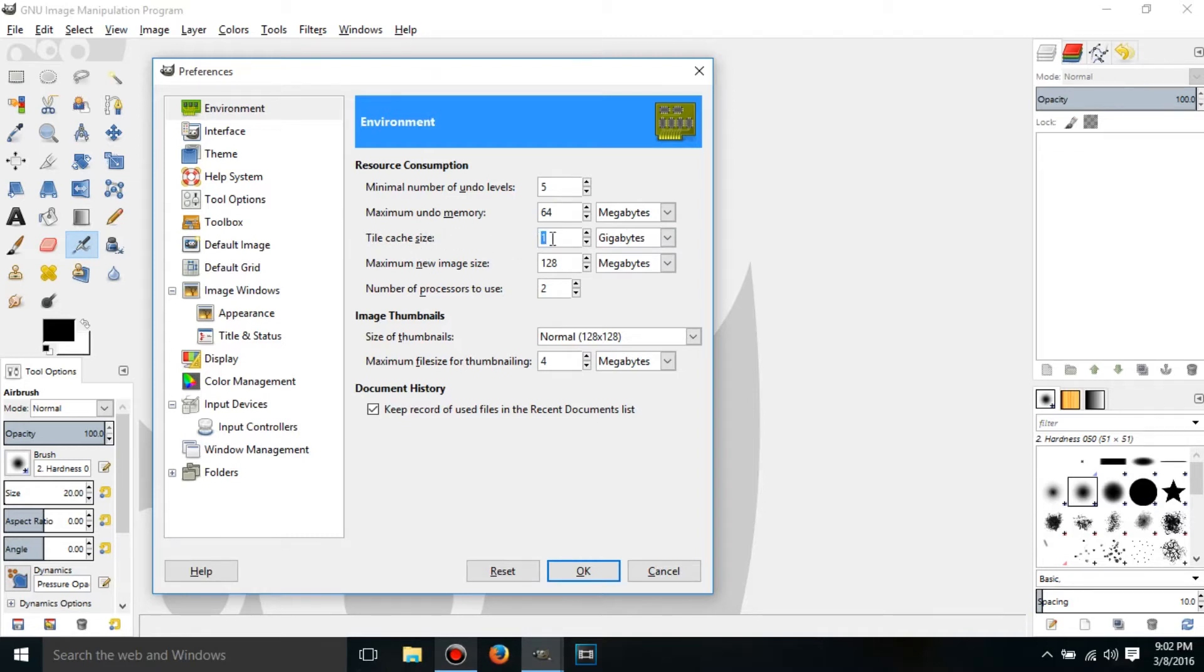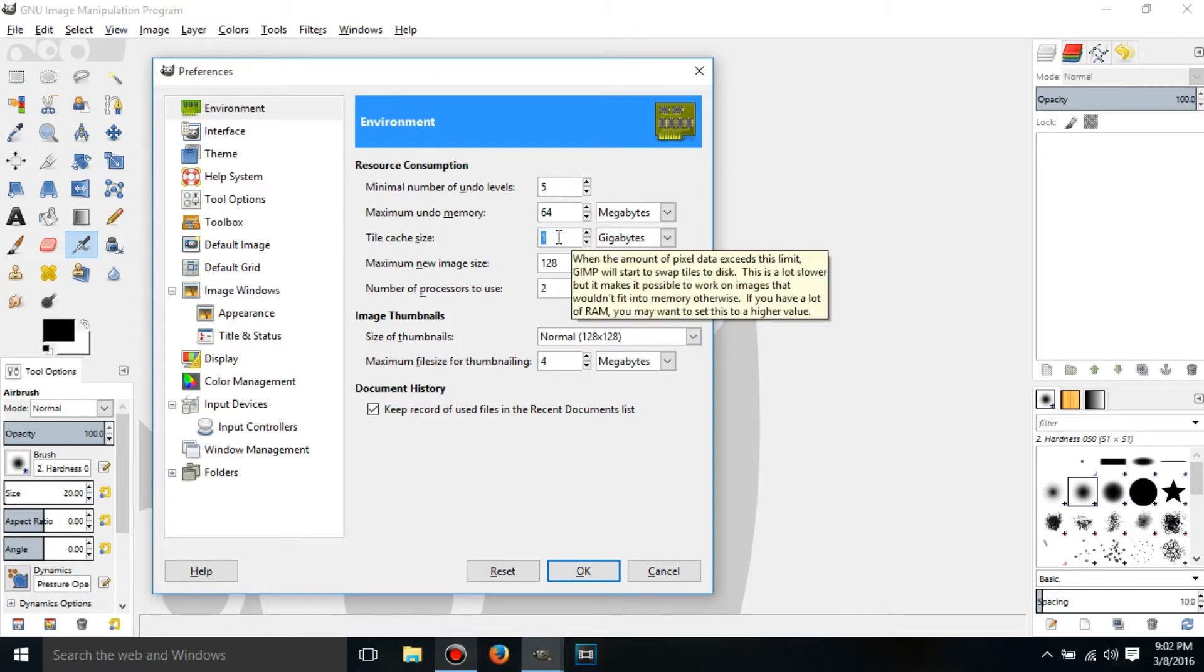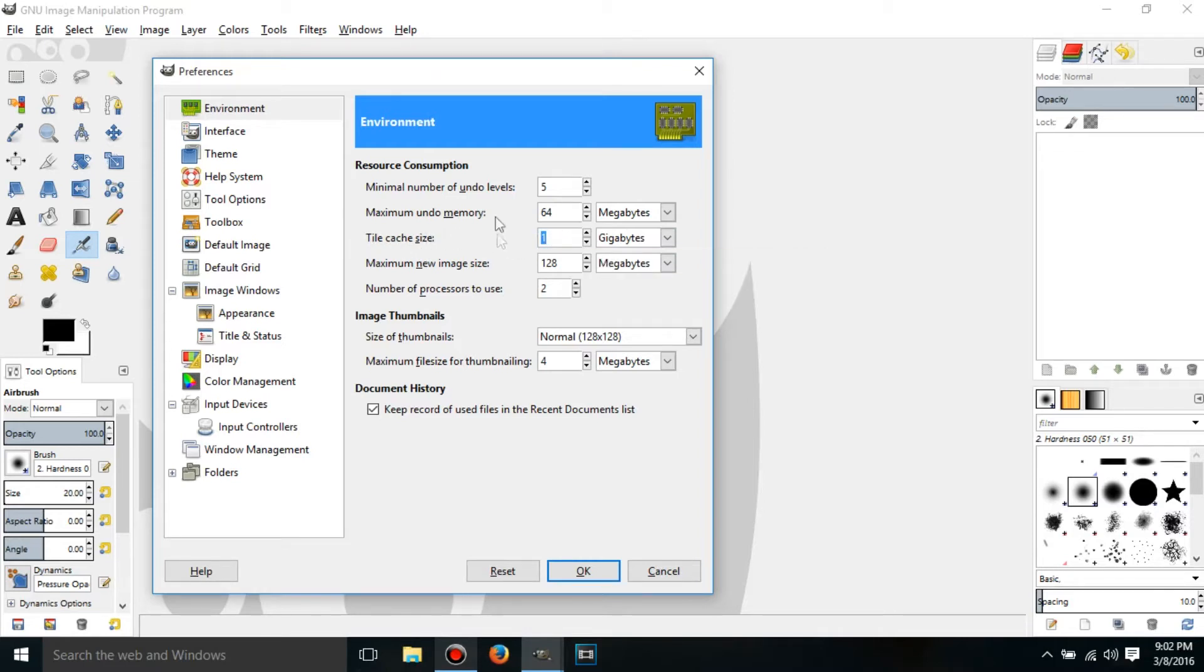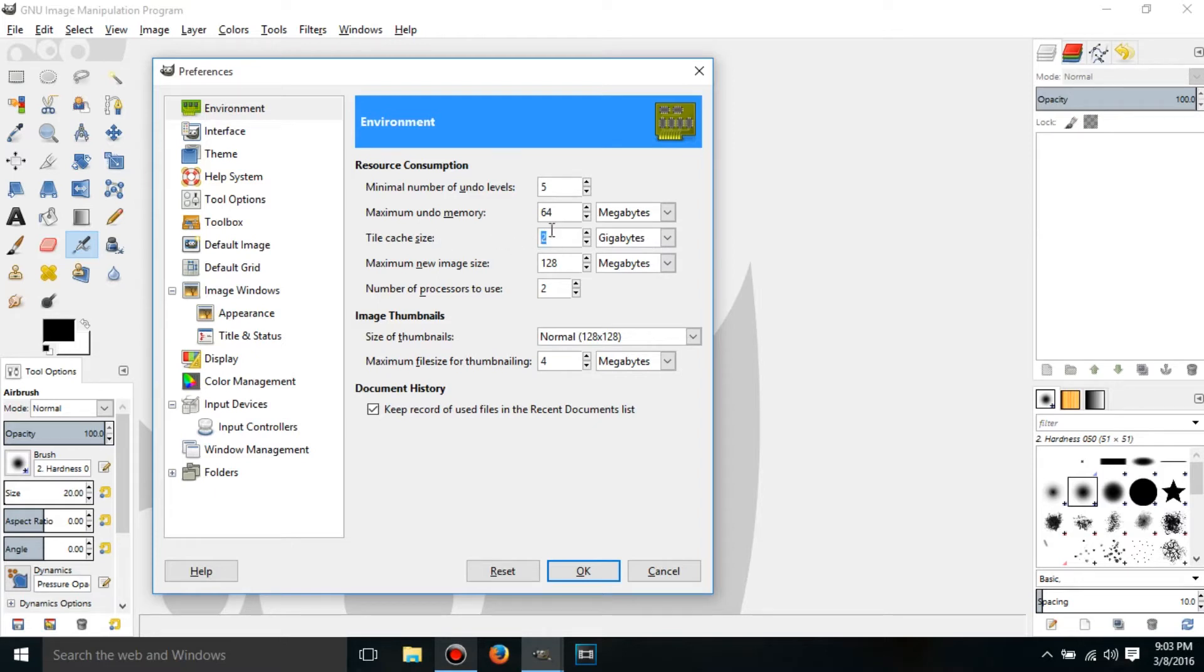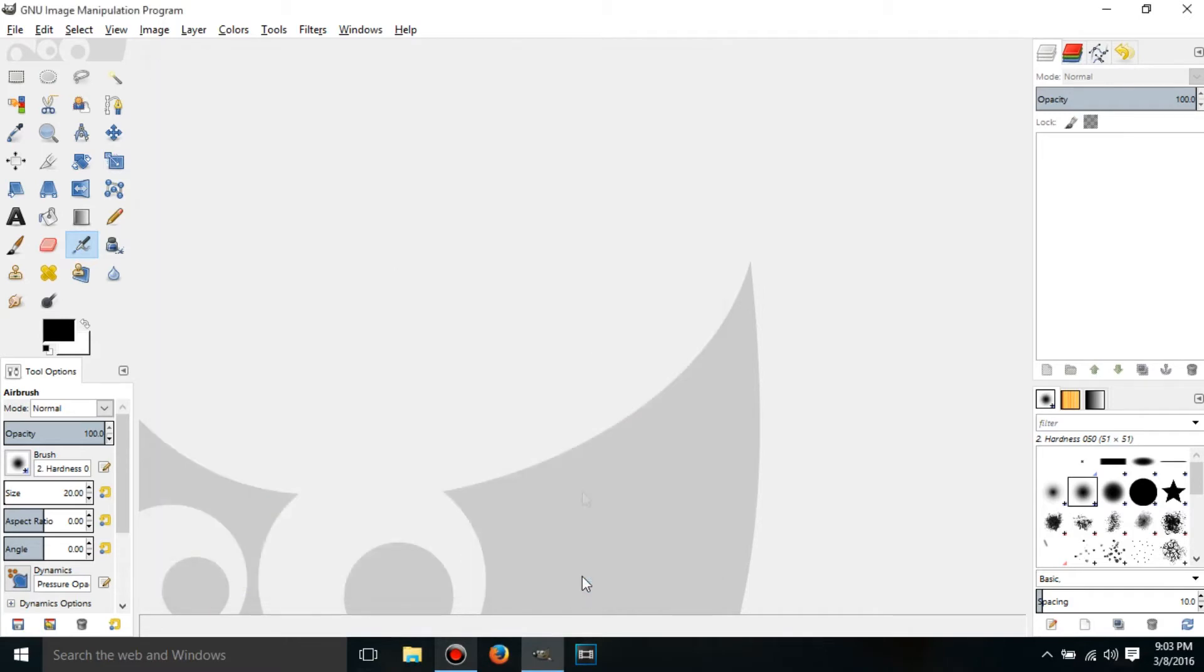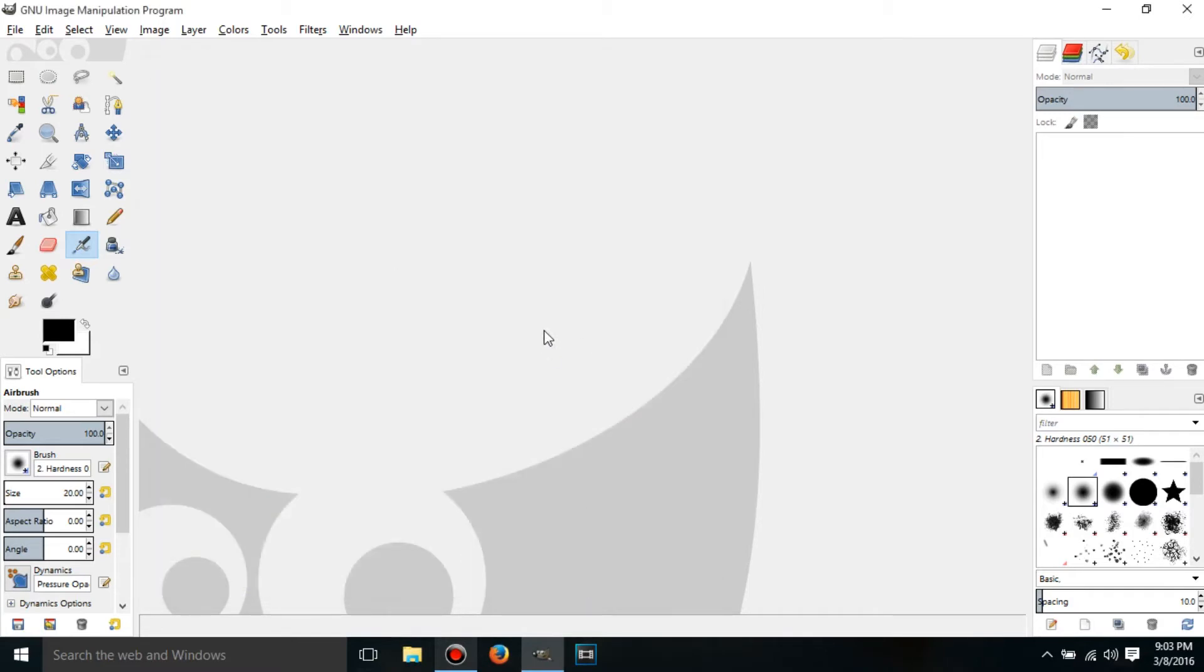Since I am having a screen recorder on at the same time, I think I'm going to do 2 gigabytes. But you know, you can put 3 or whatever, but it'll make it run a lot faster. So press OK and then we're ready to go.